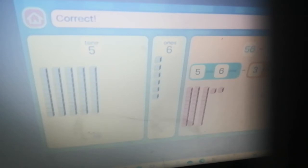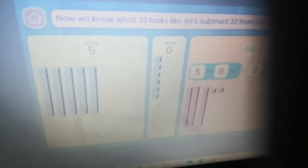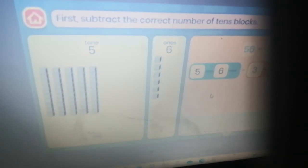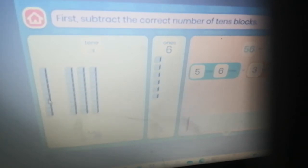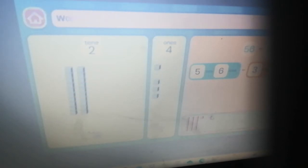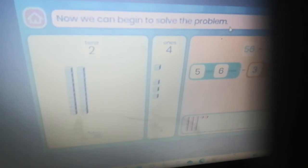Correct! Now we know what 32 looks like. Let's subtract 32 from our blocks. First, subtract the correct number of tens blocks. Now subtract the correct number of ones blocks. Well done — you have subtracted the correct number of blocks.